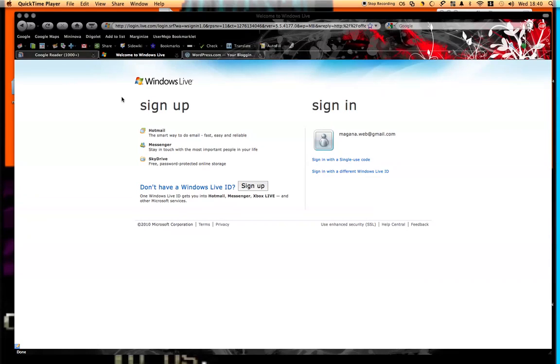We're going to take a look at the new Microsoft Office Live web apps. This is basically, if you've ever used Google Docs, this is like Microsoft's version.